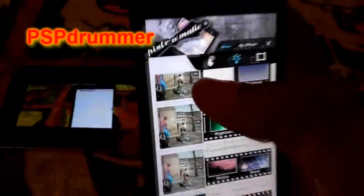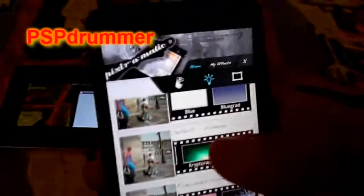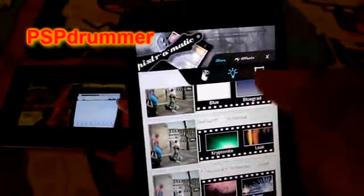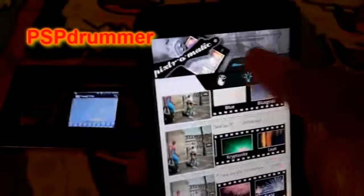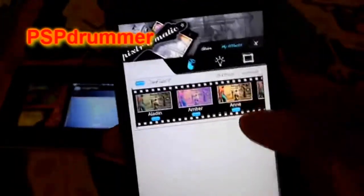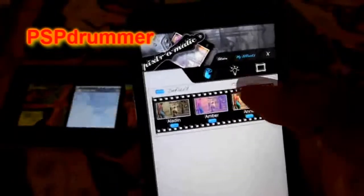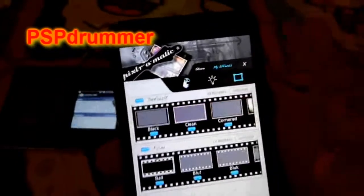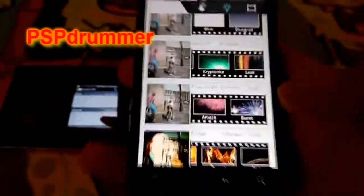This app I really like — Pixlr-O-Matic. You can also share, too, but I like to share directly with Facebook or Twitter. Just my way of doing it, but with this one you can do that.